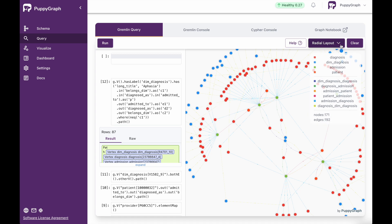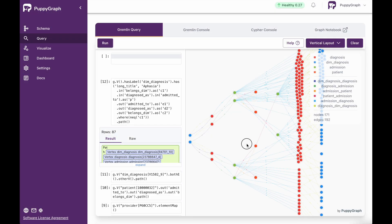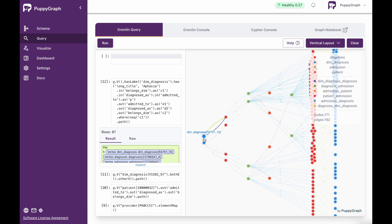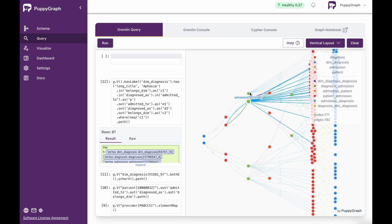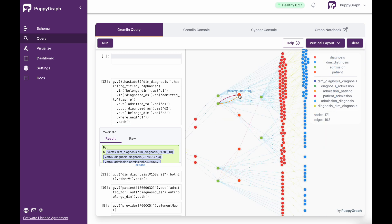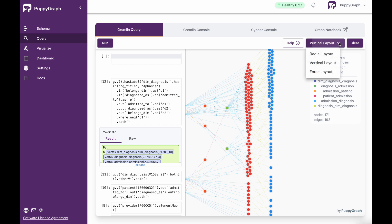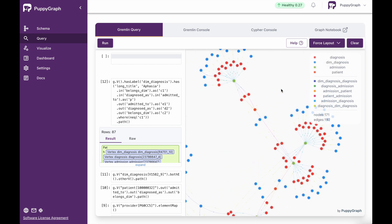Another way to look at this is coming up here and going from radial layout to vertical layout. This is going to allow us to see things in a little bit of a different manner. So over here, we can see the diagnoses, then through the diagnoses the admissions that those diagnoses belong to, and the patients. This gives us a different way to explore this data. Alternatively, we can also pick force layout, which gives us another view of that data.